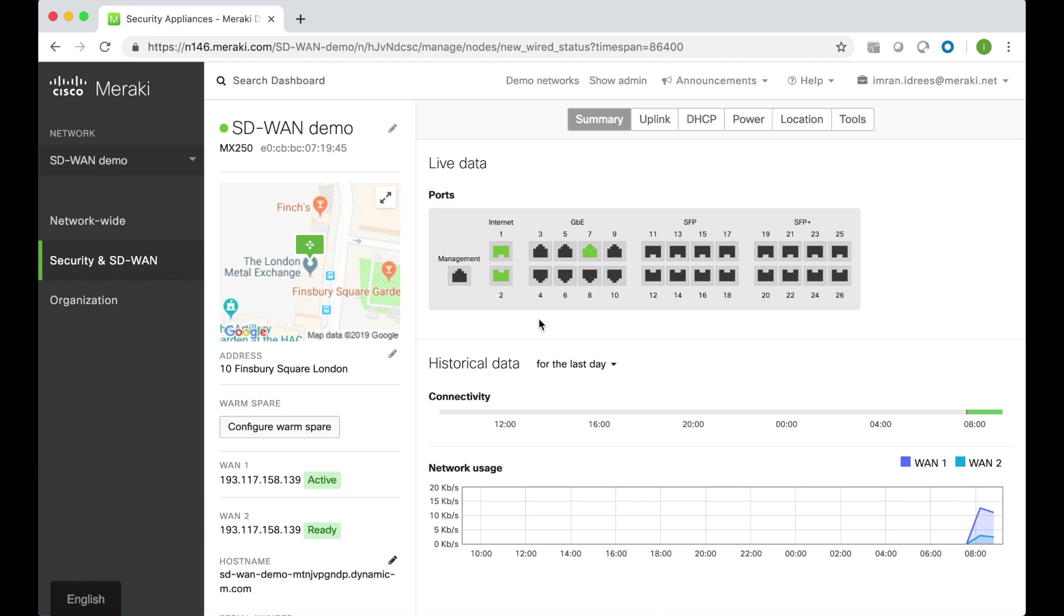Here we can see an MX appliance that's deployed in London. From the schematic we can see that there are two WAN links plugged into the device. Let's assume that Internet 1 is an MPLS link and that Internet 2 is a broadband link. Let's create an SD-WAN policy for Office 365.